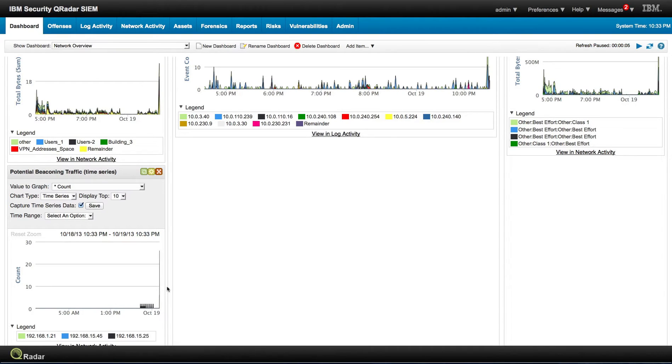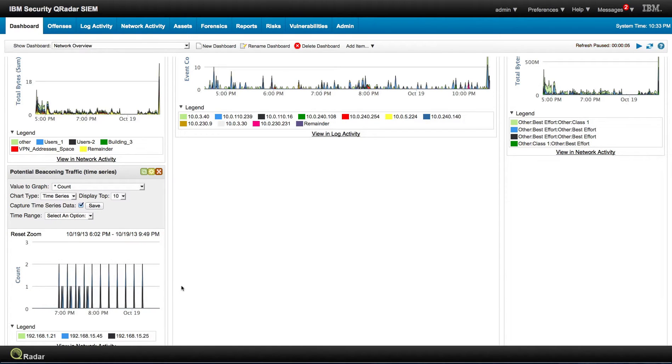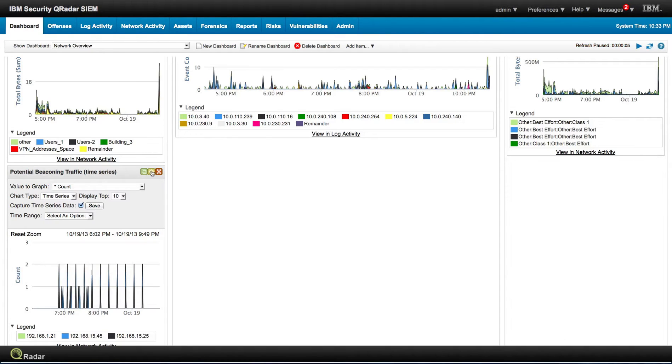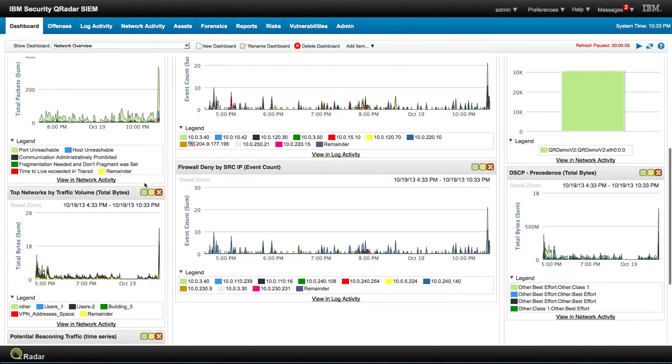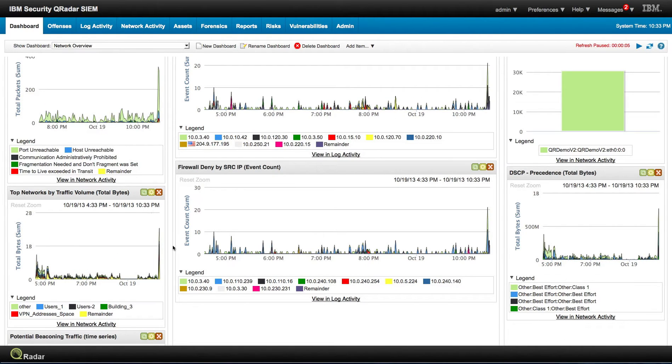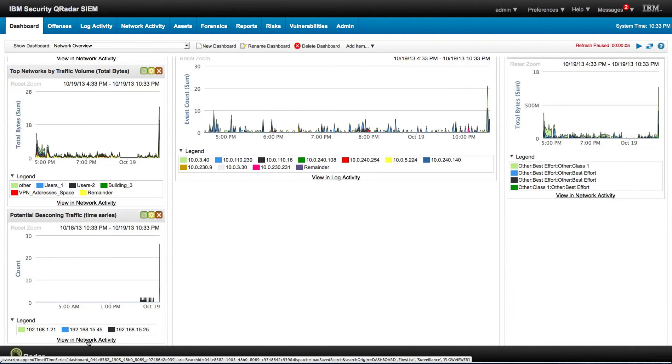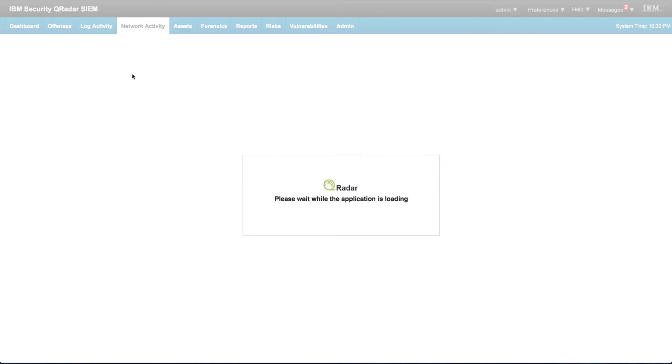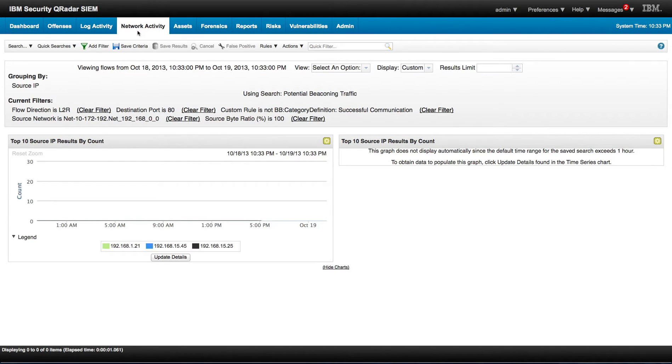And here we can even clearly see that this is definitely something that might be worth investigating. We can actually zoom in and see these IP addresses doing that beaconing. One of the things that we can do is we can actually go right from here, let me scroll down, right from here we can go into the network activity to see this traffic in more detail.